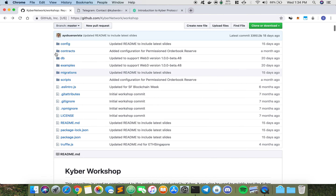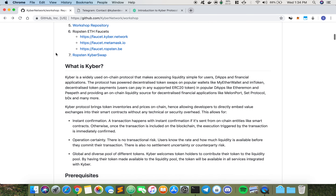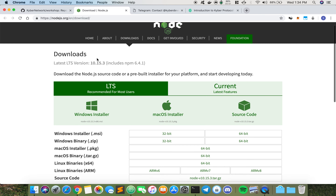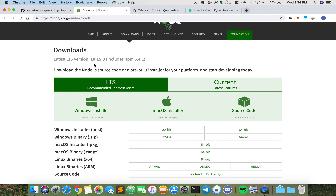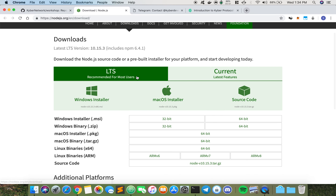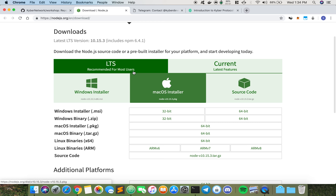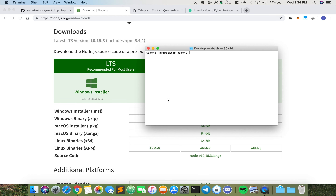Before we begin, let us ensure that we have the necessary prerequisites. The three prerequisites required are Node, Ganache, and Truffle. Let us first navigate to nodejs.org. This is the latest version of Node — I would personally download the LTS version. I already have Node installed, so just choose the correct operating system and download accordingly. Once you have set it up, if you run this command into your terminal you should get something like that.